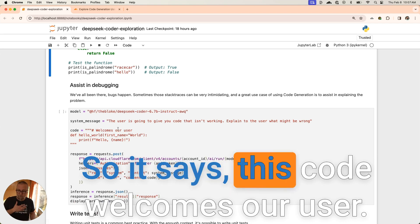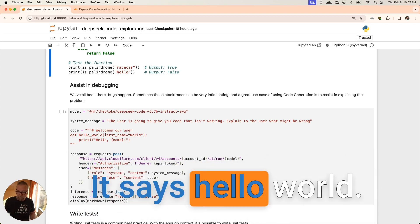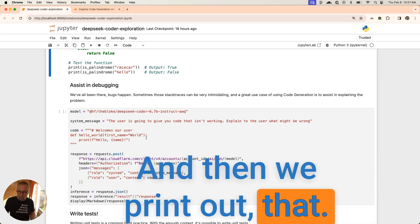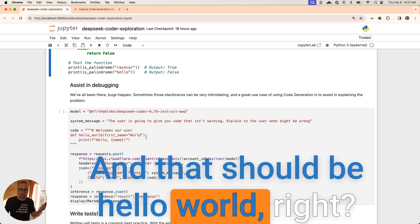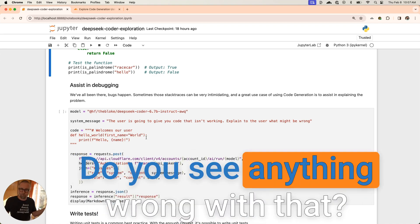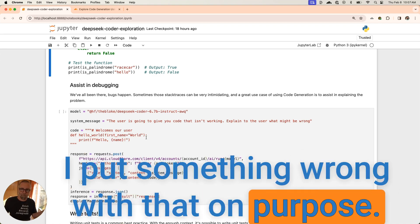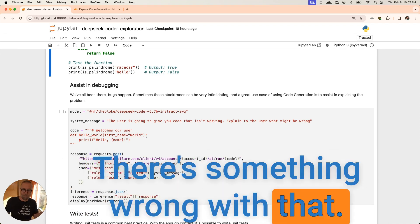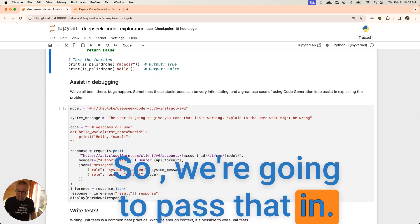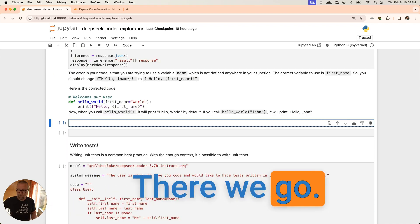We're going to have them submit the code. It says this code welcomes our user, hello world. Then we print out that and that should be hello world, right? Is there anything wrong with that? Do you see anything wrong with that? I put something wrong with that on purpose. There's something wrong with that. We're going to pass that in and let's see what it says. There we go.